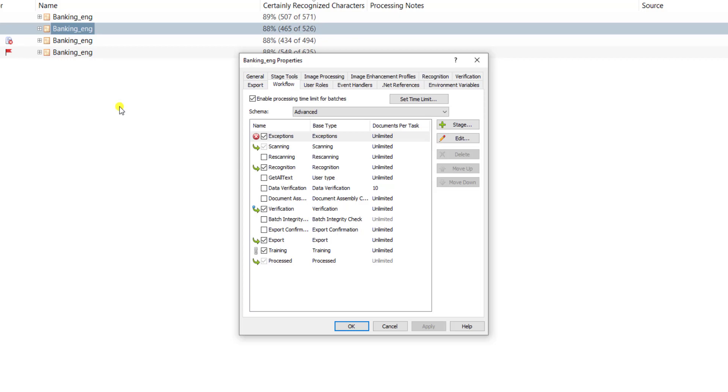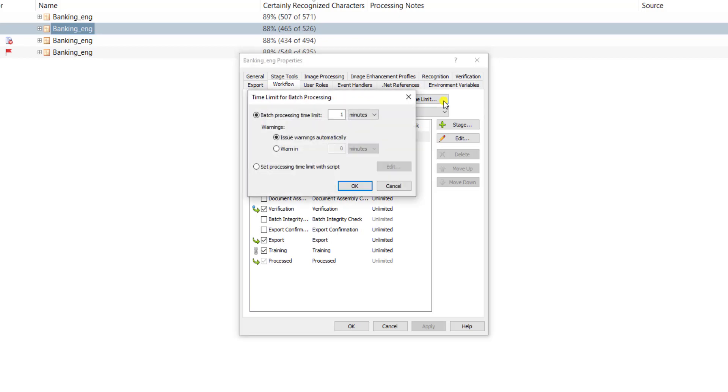What I've done here is I've enabled processing time limits for each batch, and then I have now this button 'set time limit' that is available to us.